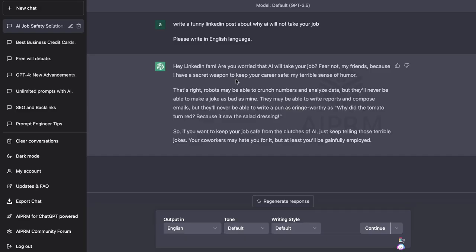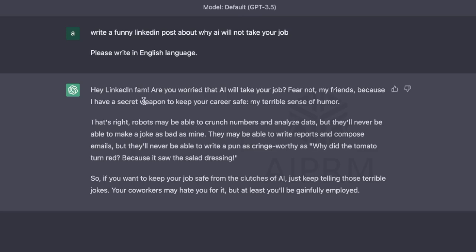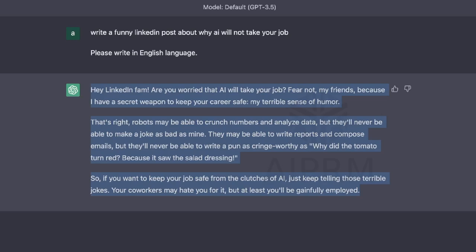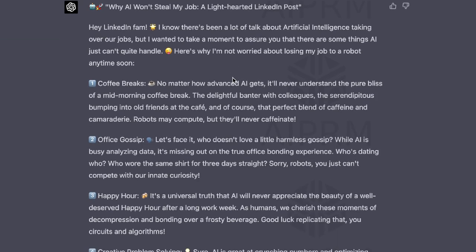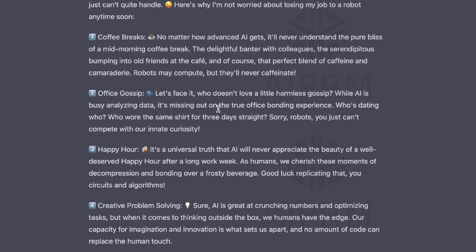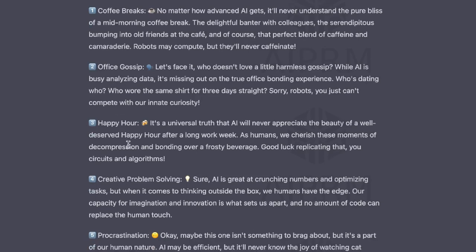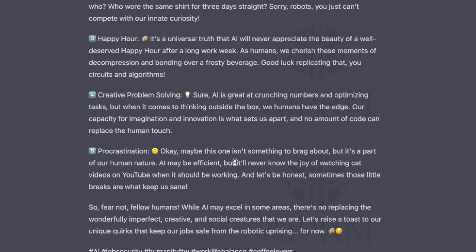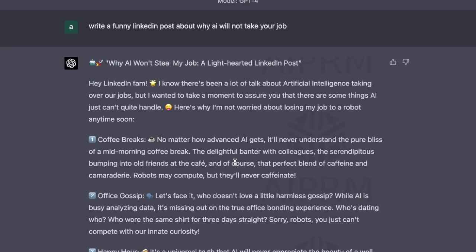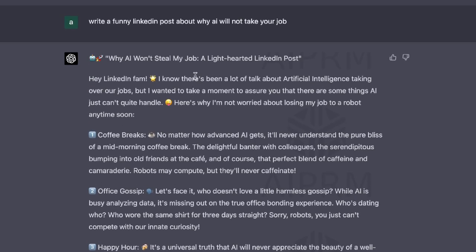For the first example I'll be asking both AIs to write a funny LinkedIn post about why AI will not take our jobs. Here's the output we got back from GPT-3.5: 'Hey LinkedIn fam, are you worried that AI will take your job? Sure not my friends, because I have a secret weapon to keep your career safe — my terrible sense of humor.' Running the same input on GPT-4, the content is a lot better — more in-depth, funnier, nicely formatted with emojis, and it addresses the audience in a very human-like way. GPT-4 is way better in terms of quality, but today we're testing detectability by an AI detection tool.